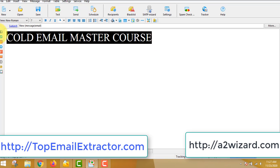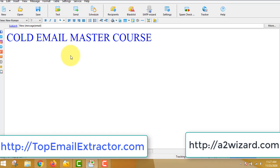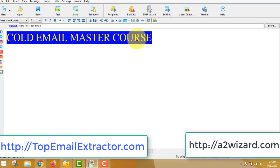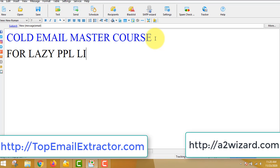But if you do not know, don't worry at all. All those of you who get this software today, I'll be sending you Cold Email Master Course, and that will make it very easy.